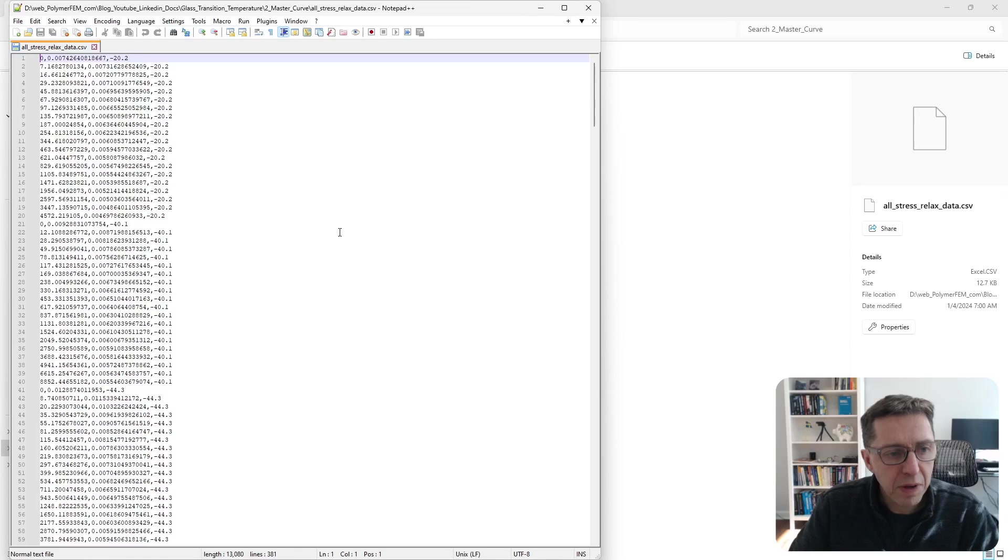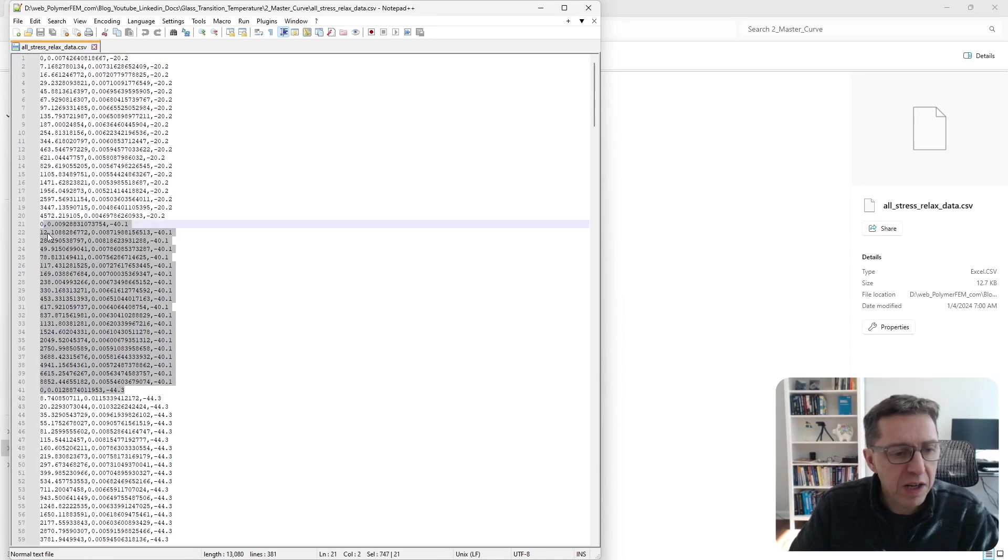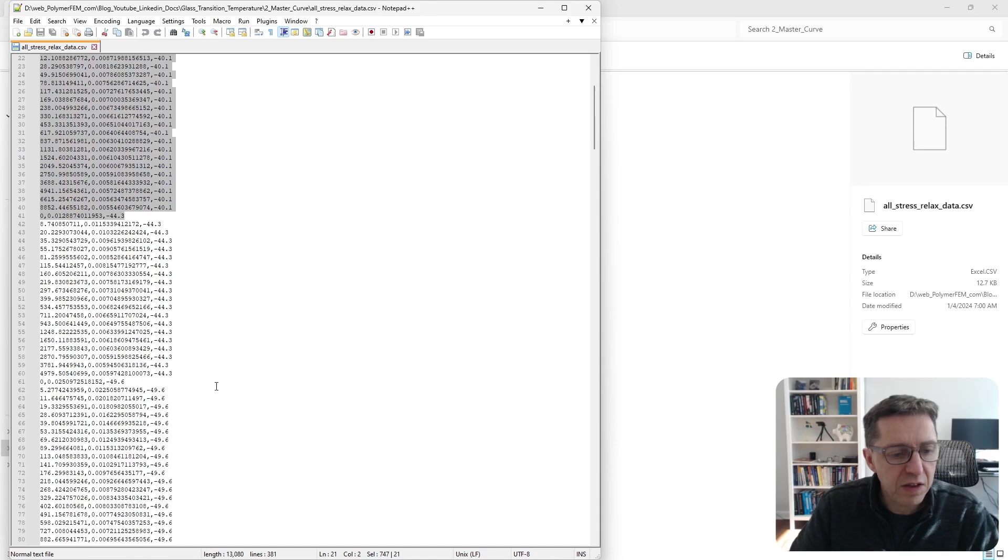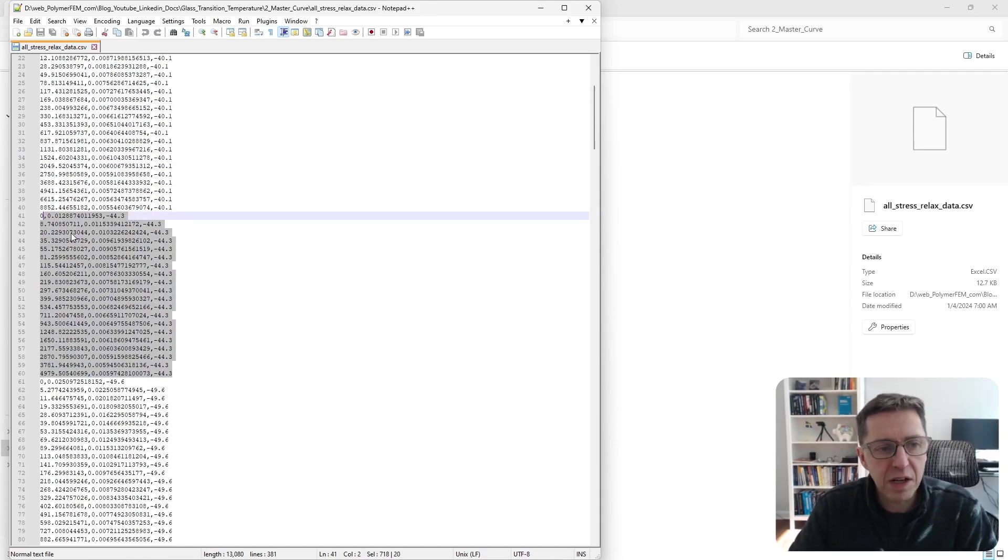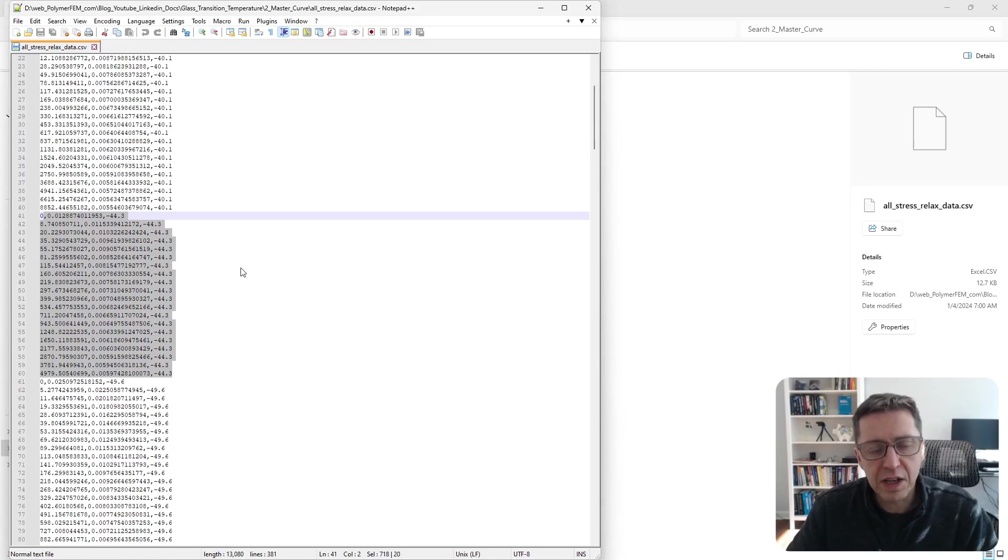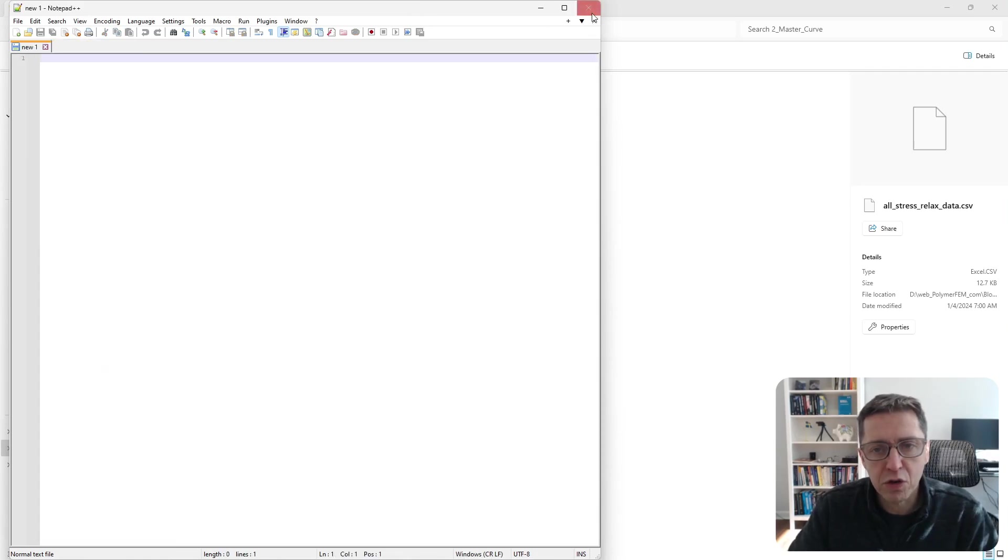Here is the master file that contains information at each temperature one after another. This is the format that MCalibration likes the DMA data to be in—that you have all the data in one file for it to calibrate a master curve.